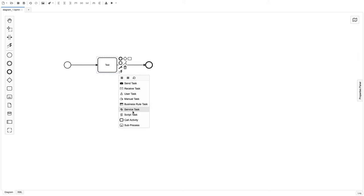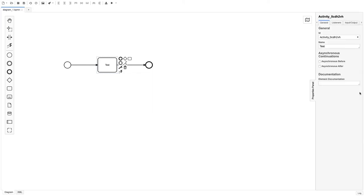A service task is really interesting and we are going to use it a lot, because we will have Camunda client services. Whenever the execution flow comes to a particular service task, we define a mapping in Camunda and it will automatically trigger that endpoint, get the task done, and close it. Currently we don't have it set up, but here is the property panel where we can define many things.